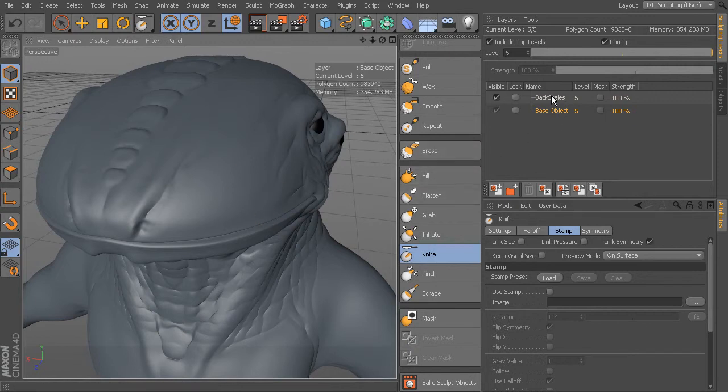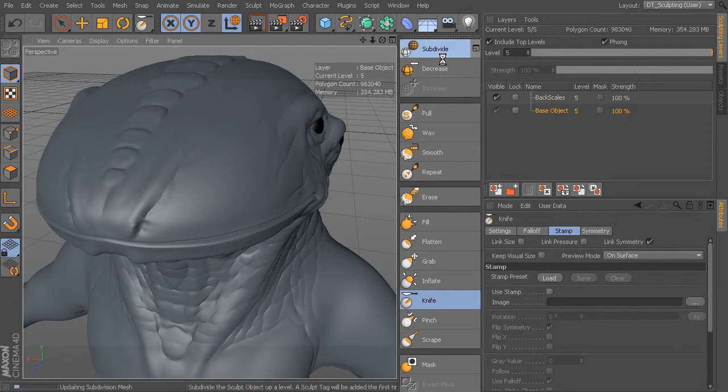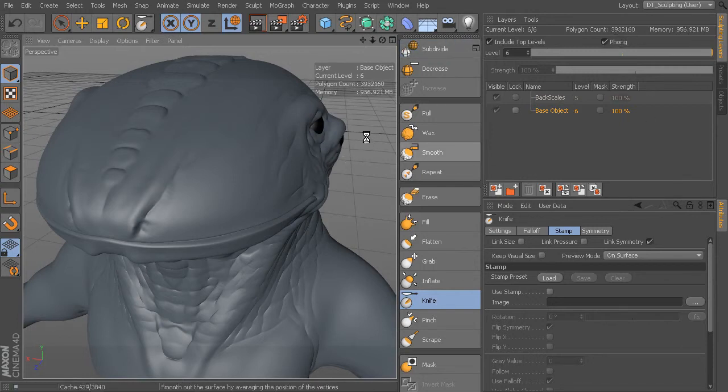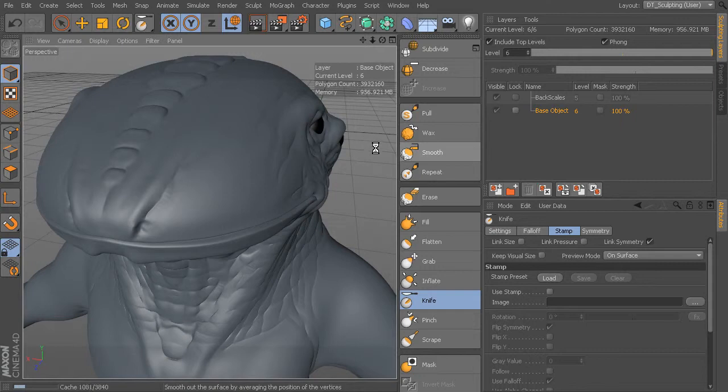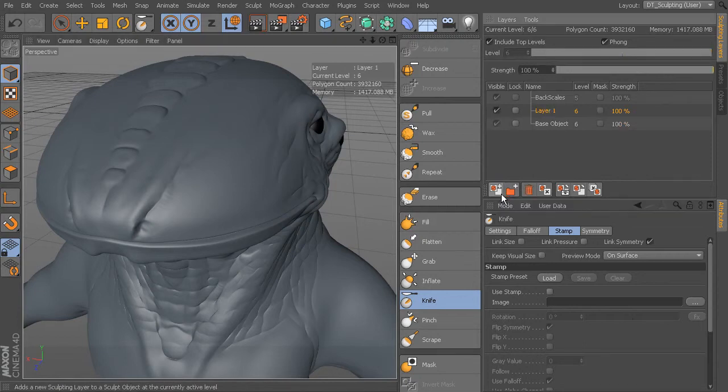Let's go ahead and I'm going to increase the subdivision level because I want to have plenty of polygons to be able to work with. So let's go ahead and subdivide our mesh. It's going to be up near 4 million polygons. Let's also create a new layer, and we'll create a new layer. This layer is going to be here at level 6.